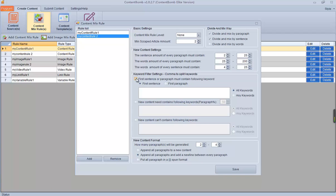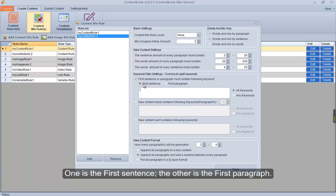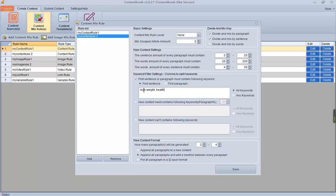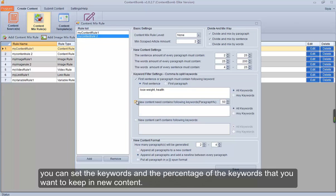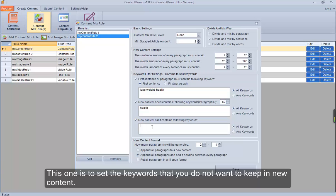Check this button. Here are two options: one is the first sentence, the other is the first paragraph. You can input some keywords that you want to keep in the first sentence or first paragraph, and use a comma to separate them. Check this option to set the keywords and the percentage of keywords that you want to keep in the new content.